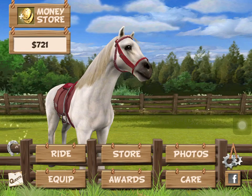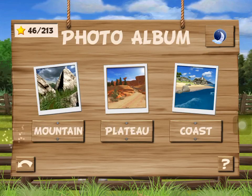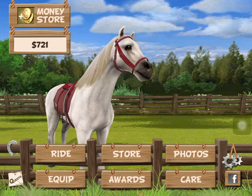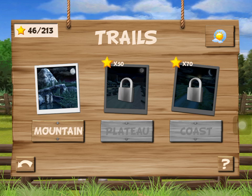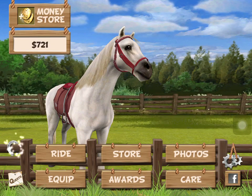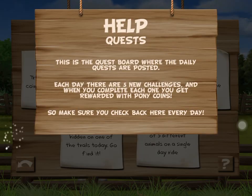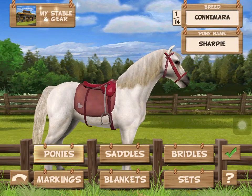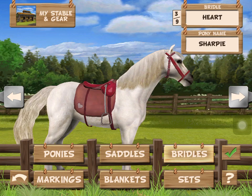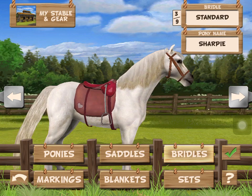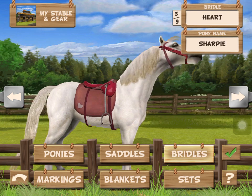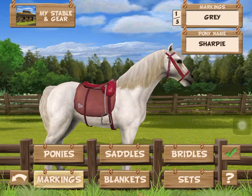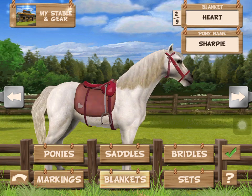You can also get nighttime rides, which I haven't unlocked yet — although I do have the mountain at nighttime. You also have quests, like trying to collect 30 coins on a single ride. You have equipment: ponies, saddles — I have two saddles, I just recently started — plus a black, brown, and pink bridle. Markings are gray. Blankets — I have two. And then sets: I have the brown set and the pink set.